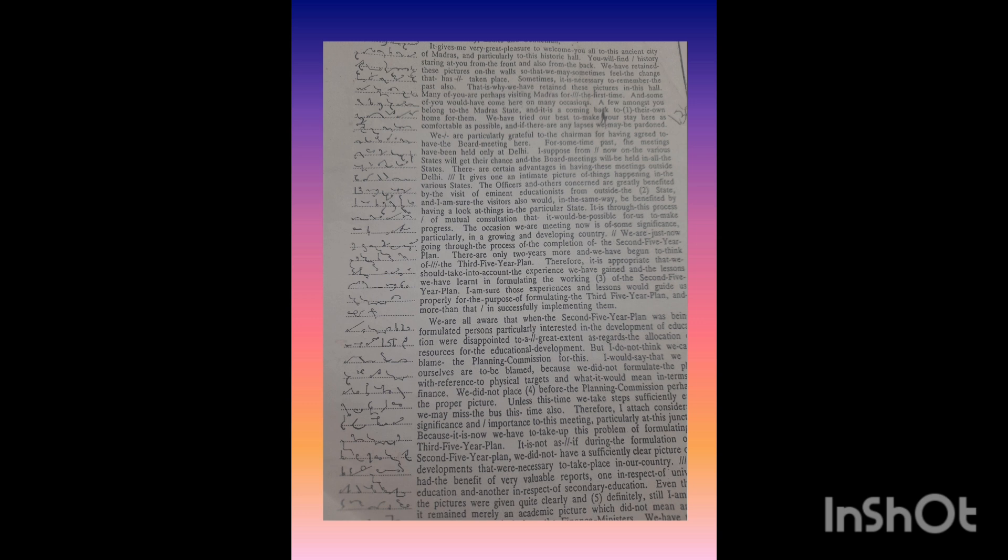It is not as if during the formulation of the second five-year plan we did not have a sufficiently clear picture of the developments that were necessary to take place in our country. We had the benefit of very valuable reports, one in respect of university education and another in respect of secondary education.